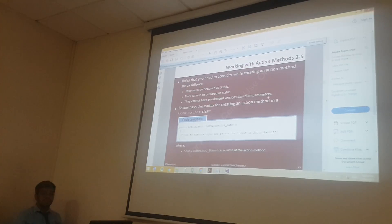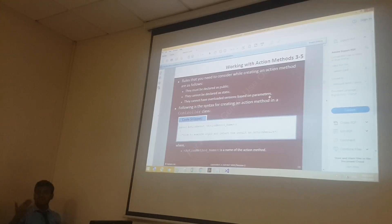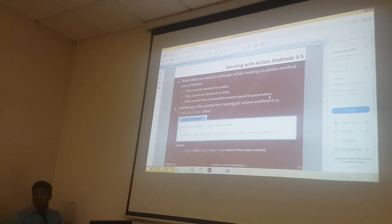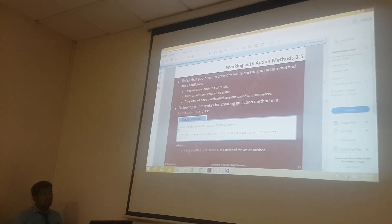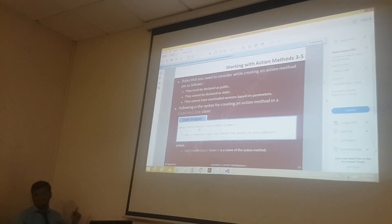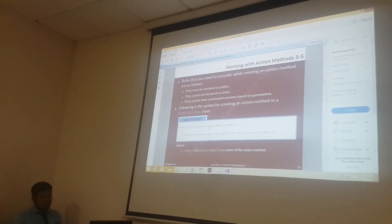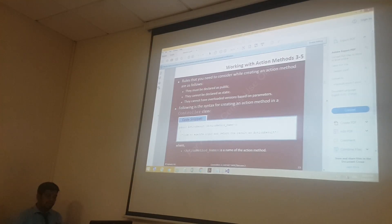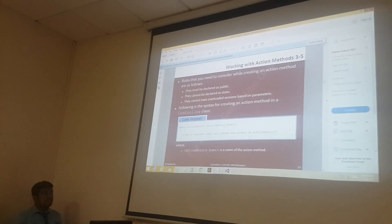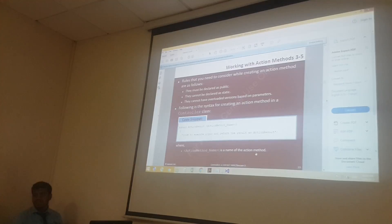They cannot have overloaded methods based on parameters. That means method overloading is having the same name with different parameters — that overloaded structure is not allowed. Always your structure will be: public ActionResult, and generally the return type should be ActionResult. But in some cases we can change it and replace ActionResult. After the action method name, whatever the name is there, you close the brackets and inside you write your method.